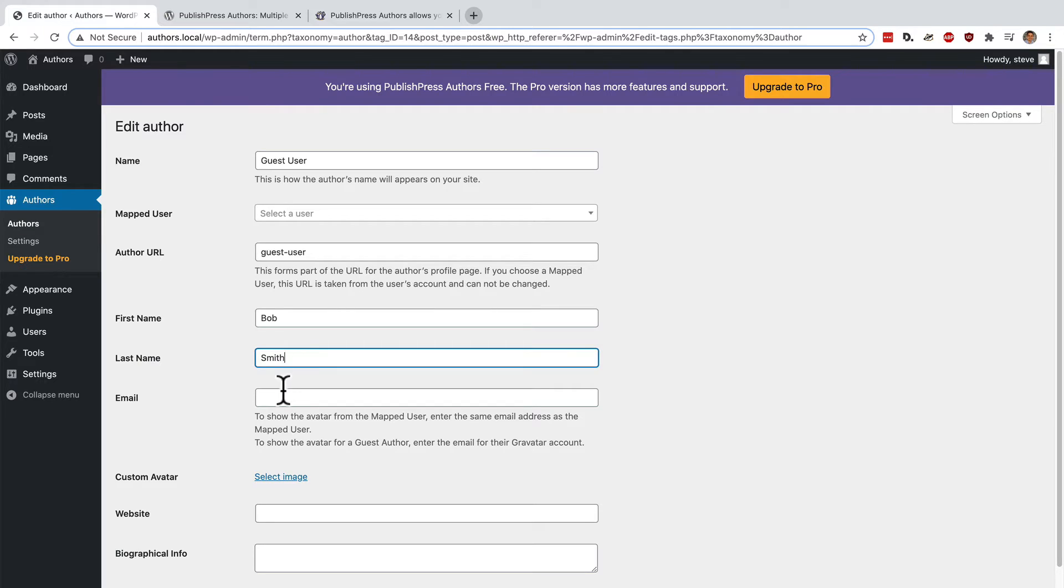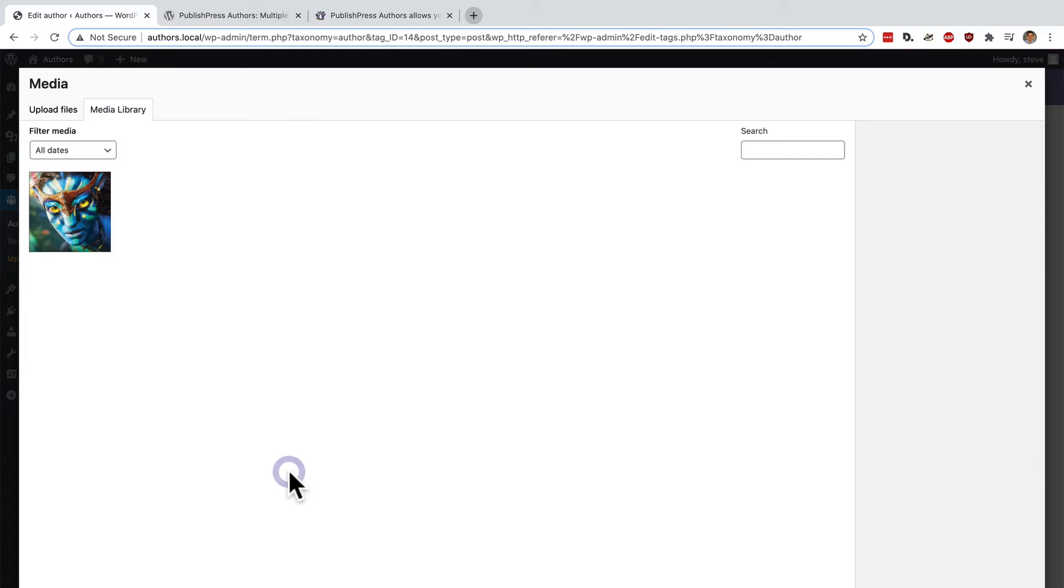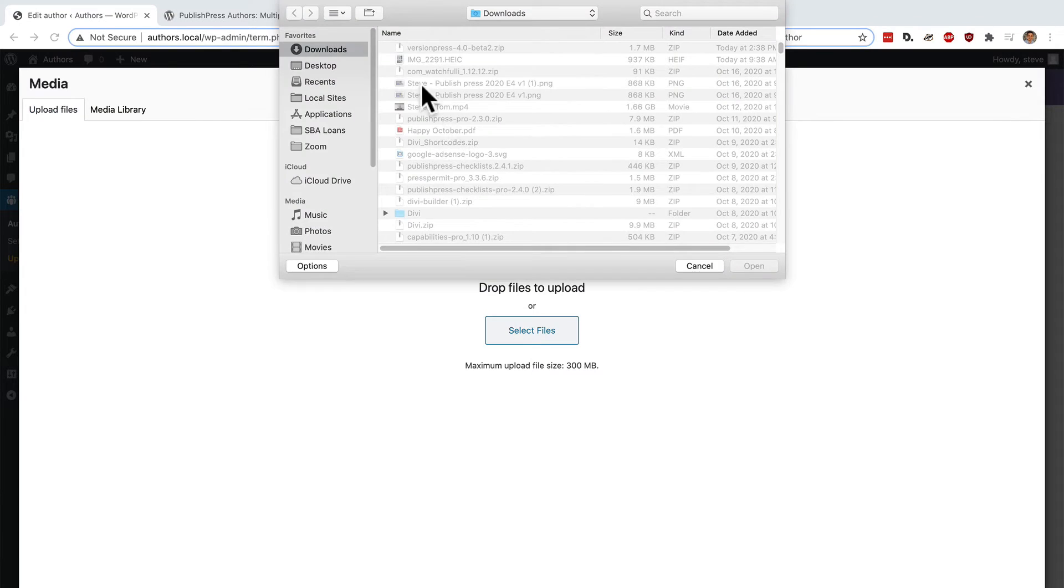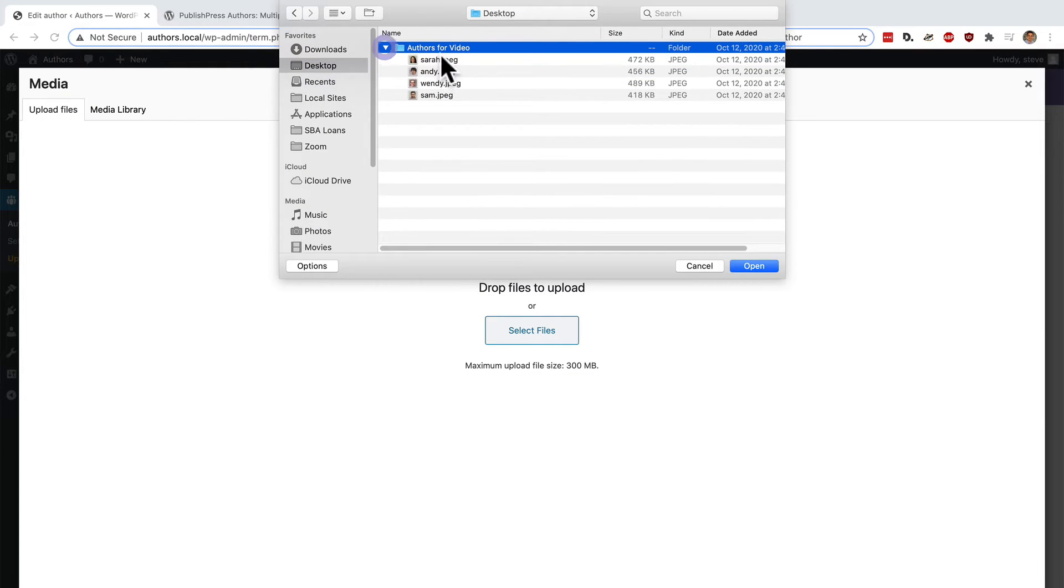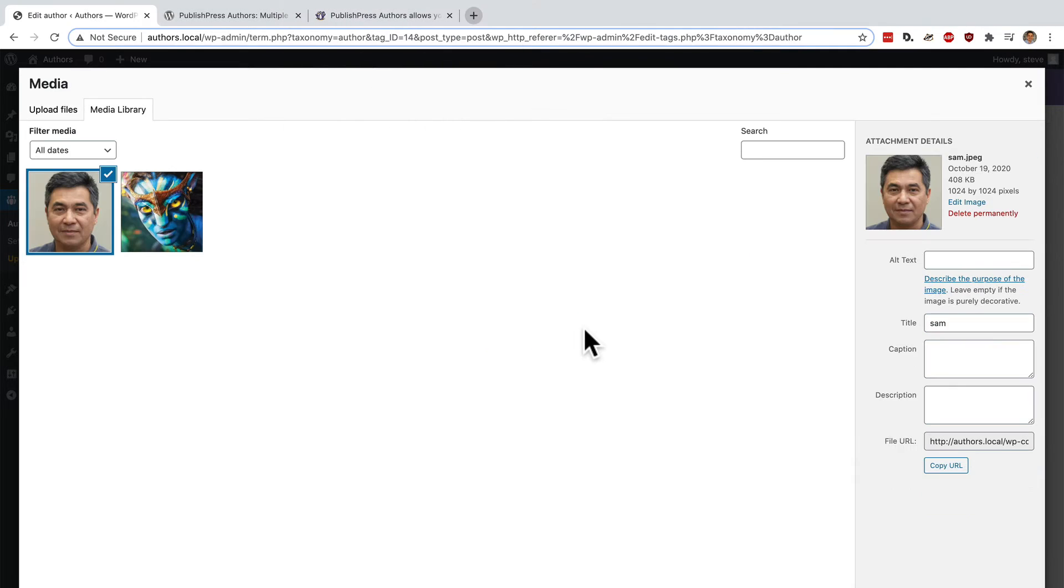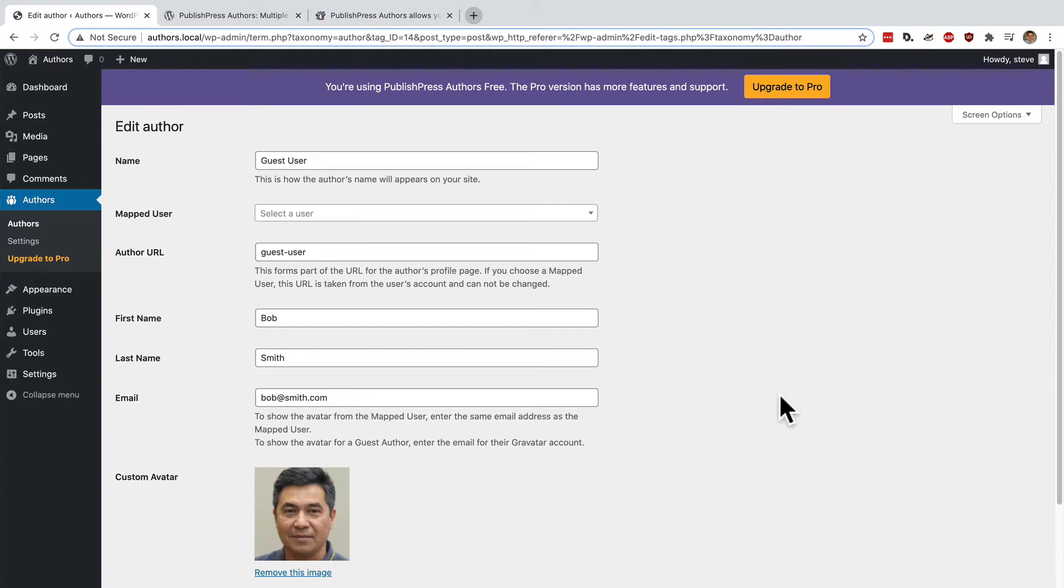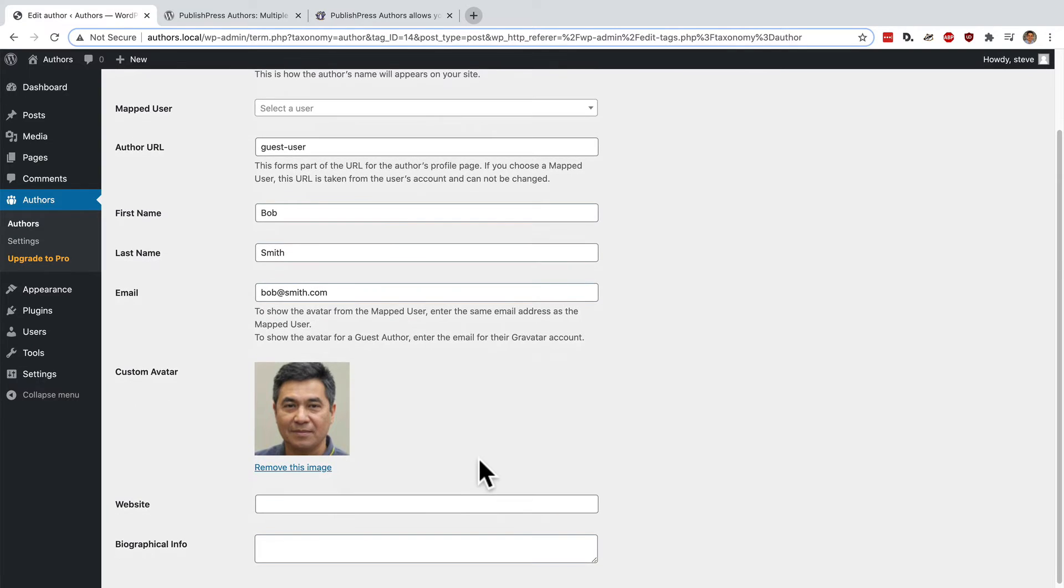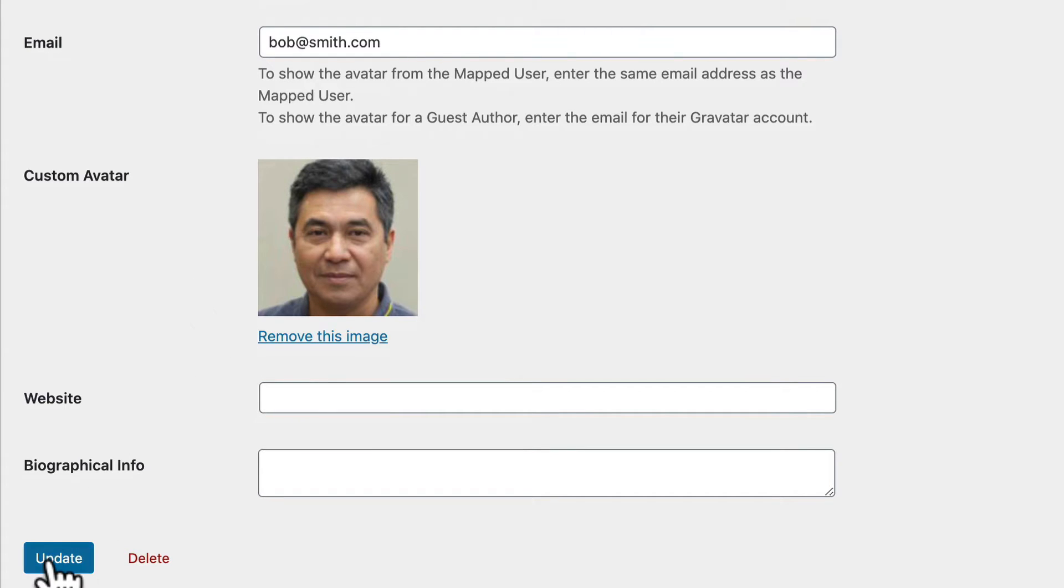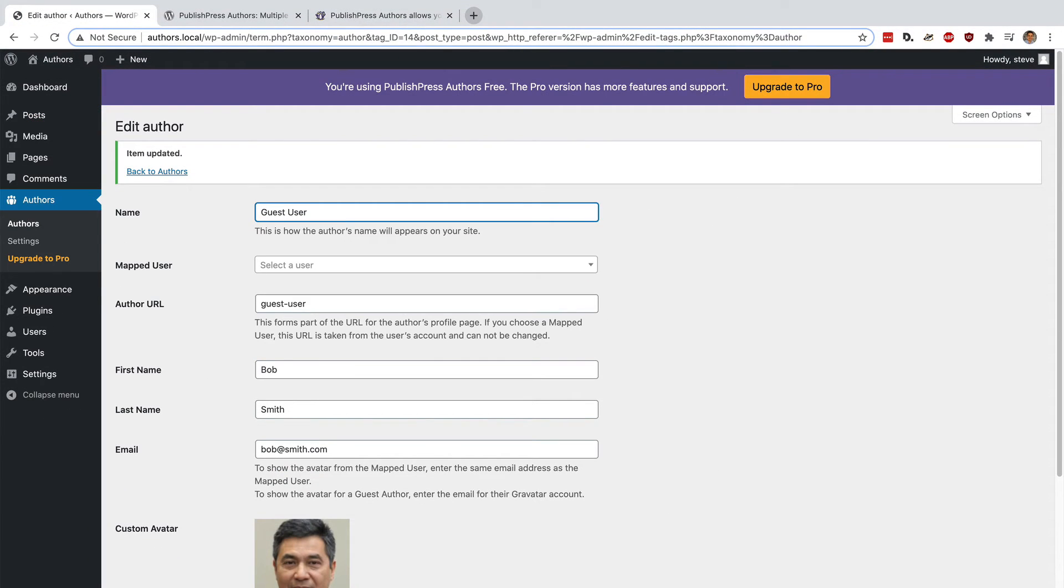I can give them an email address, and I can upload a file and they have an avatar as well. I can add a website. I can add biographical information. If I have the pro version of the plugin, I can add more fields as well. But that should be good enough for now.